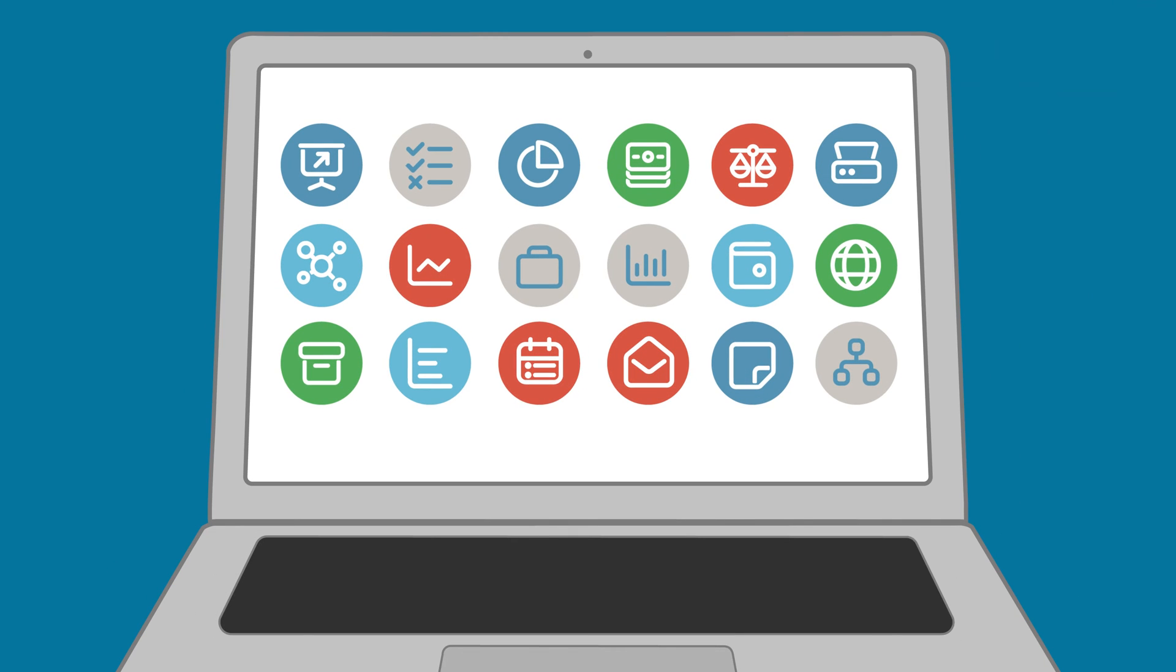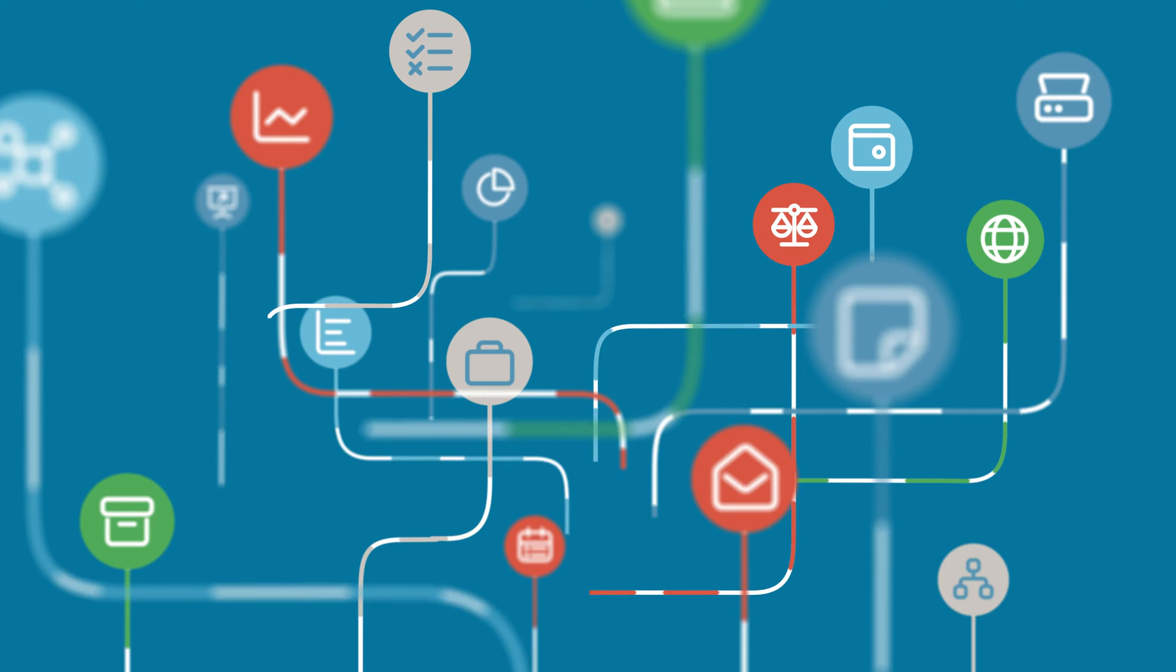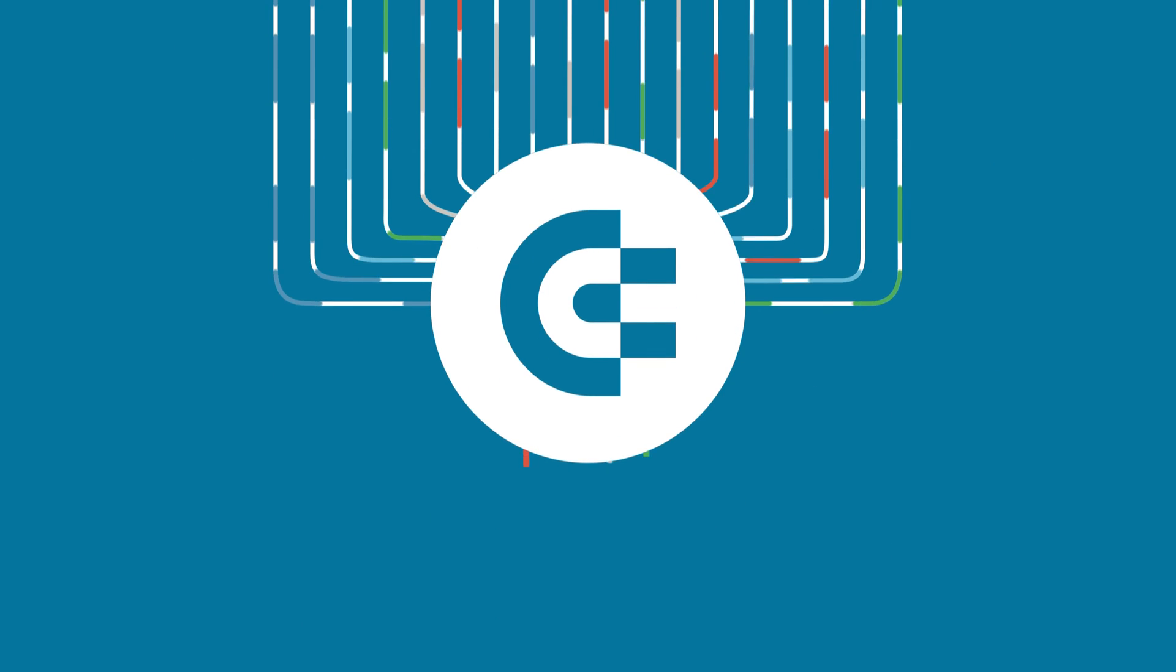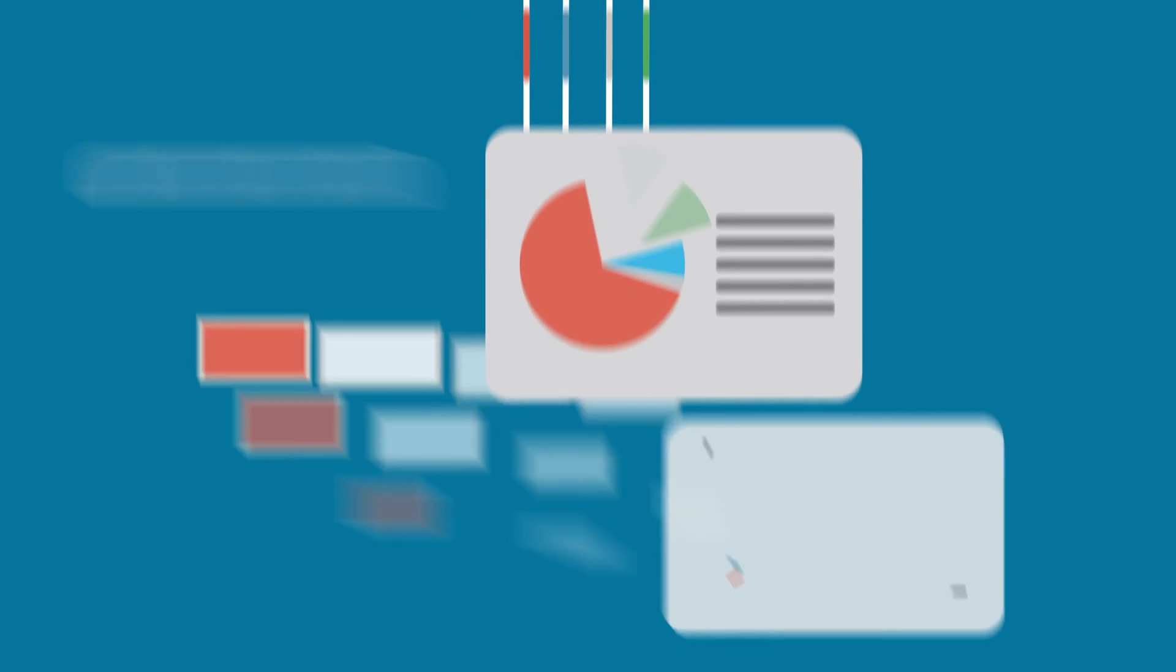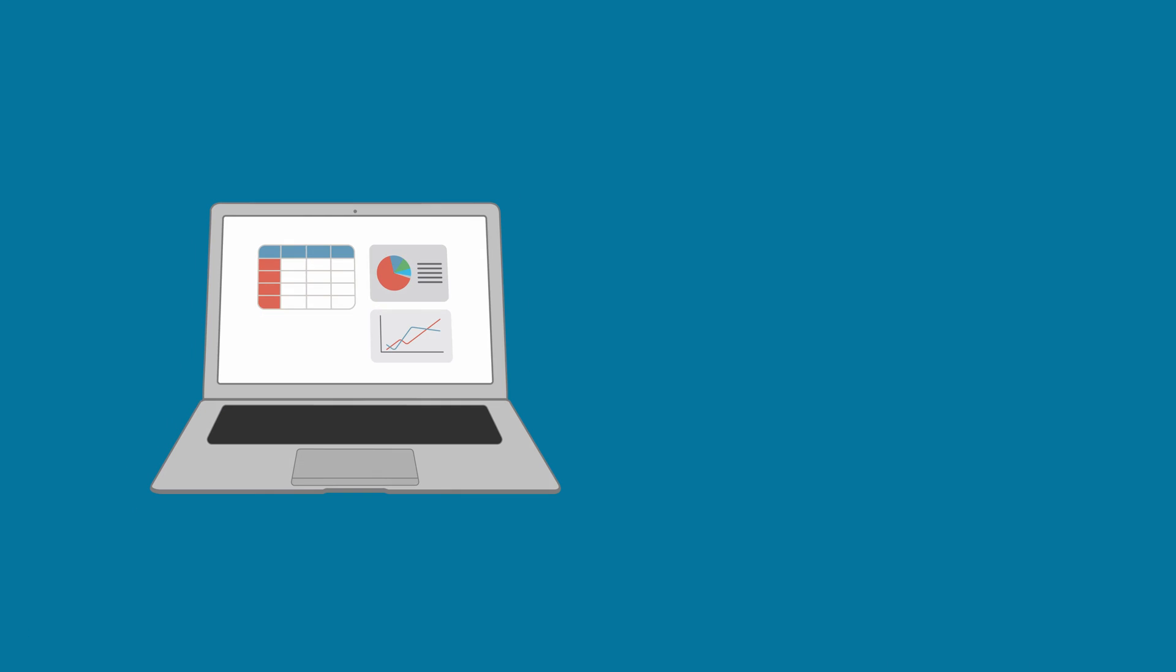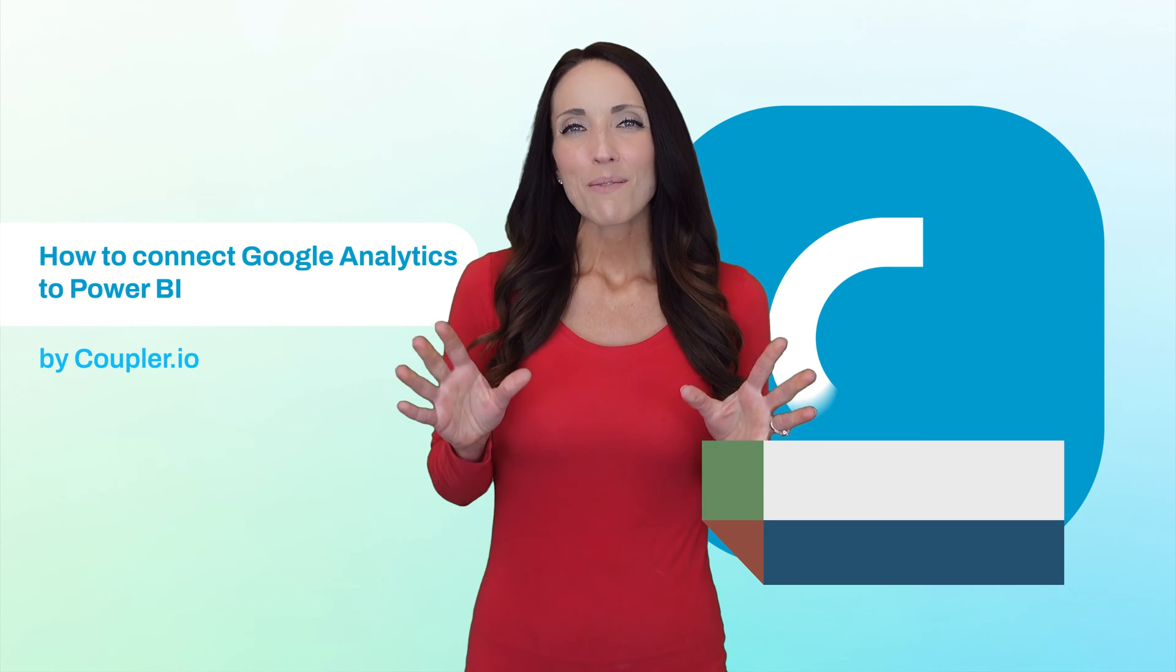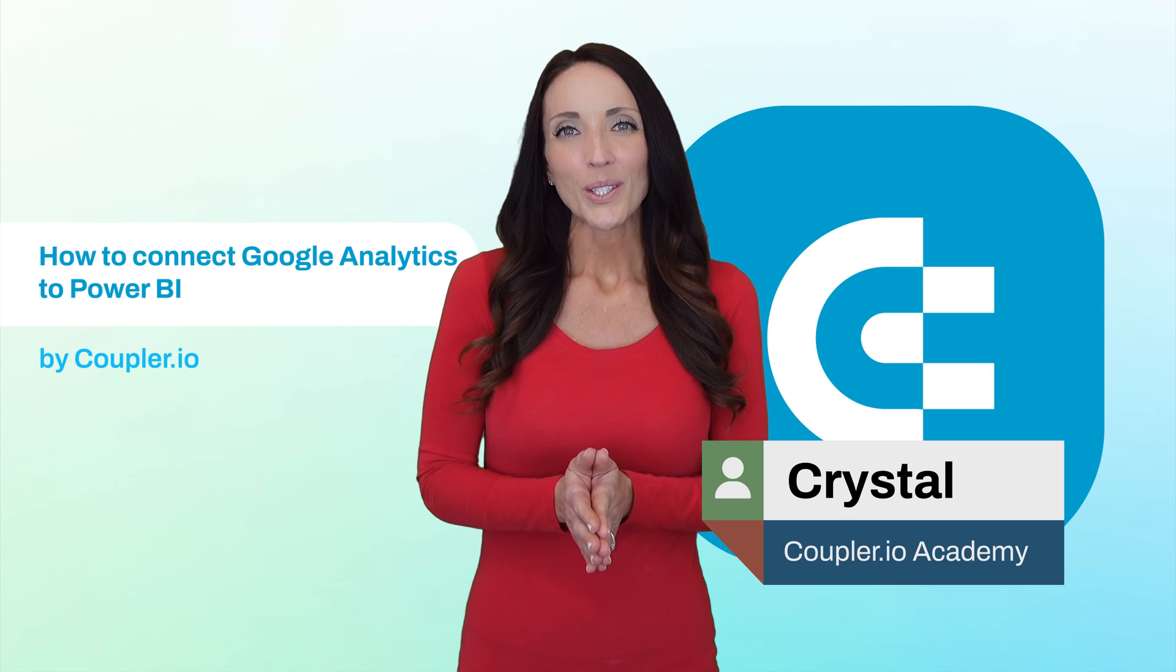Welcome to the Coupler I.O. Academy, where industry experts share tips and tricks on working with data. In this video, we'll show you how to connect Google Analytics to Power BI. Hi, my name is Crystal.